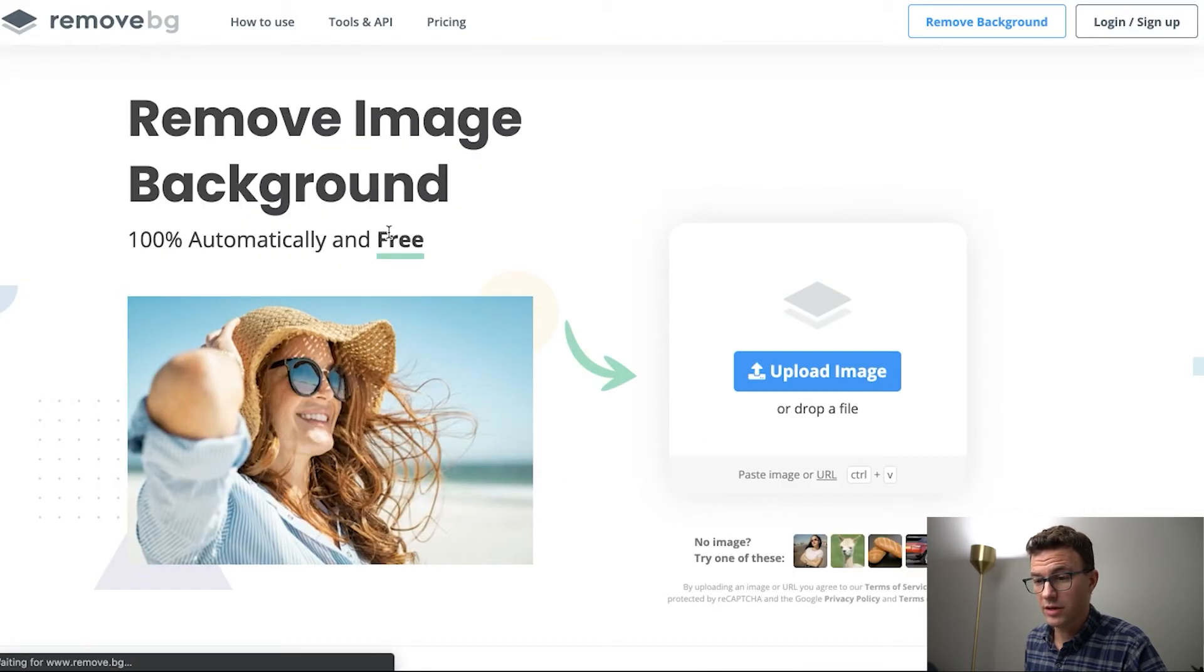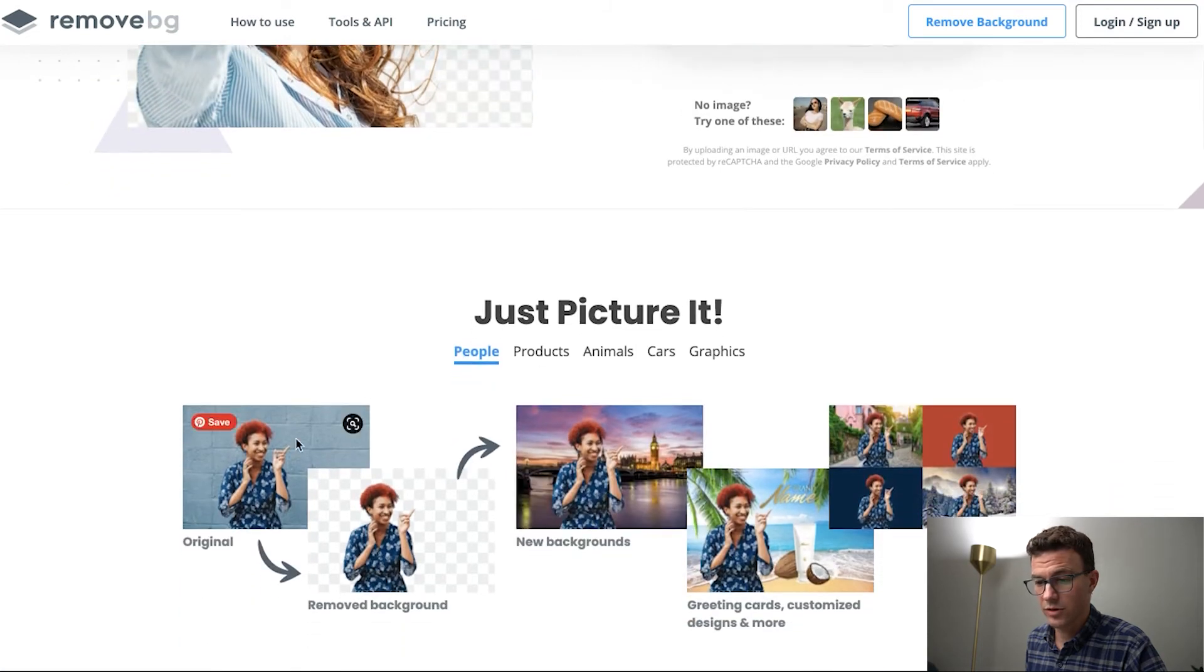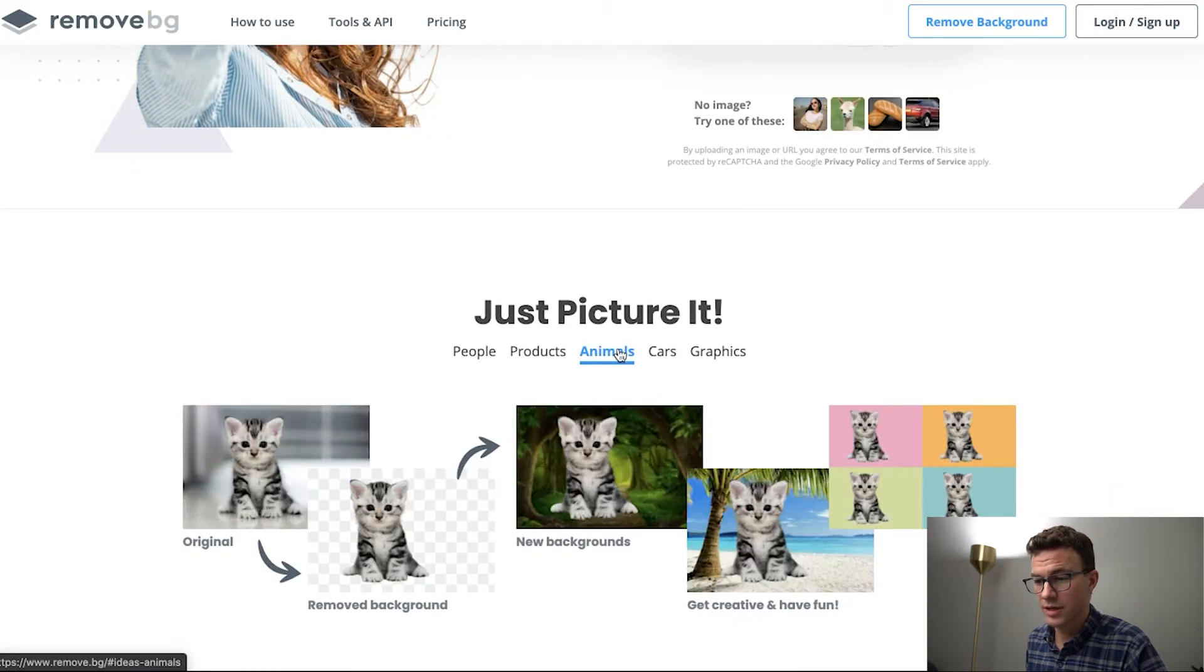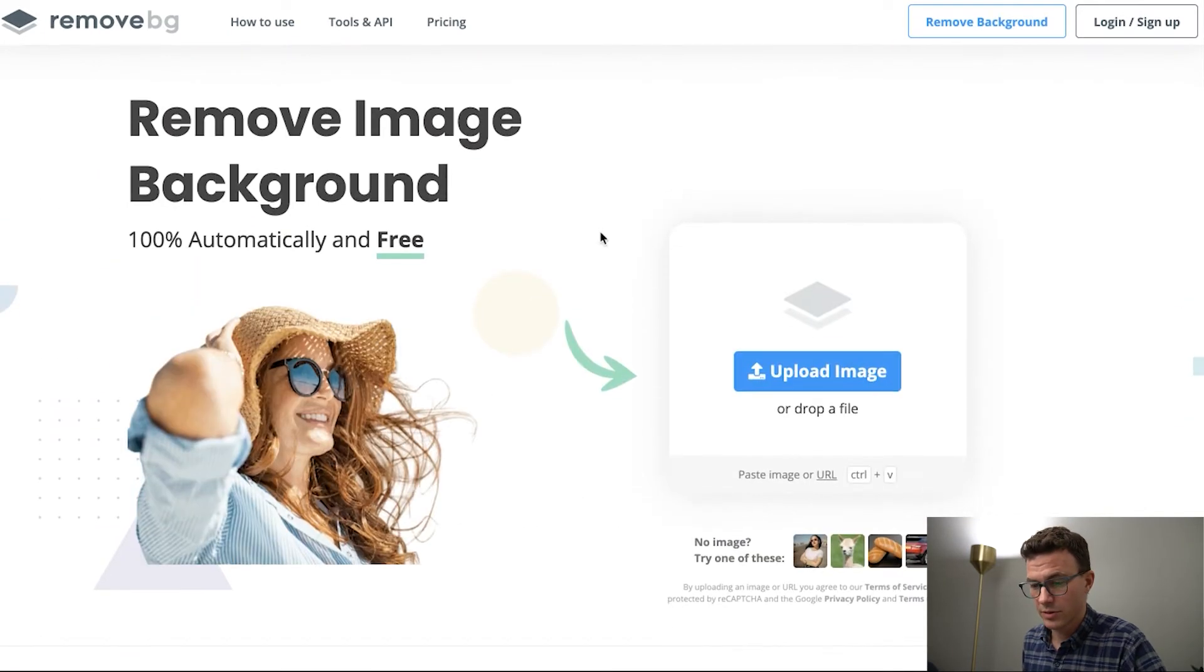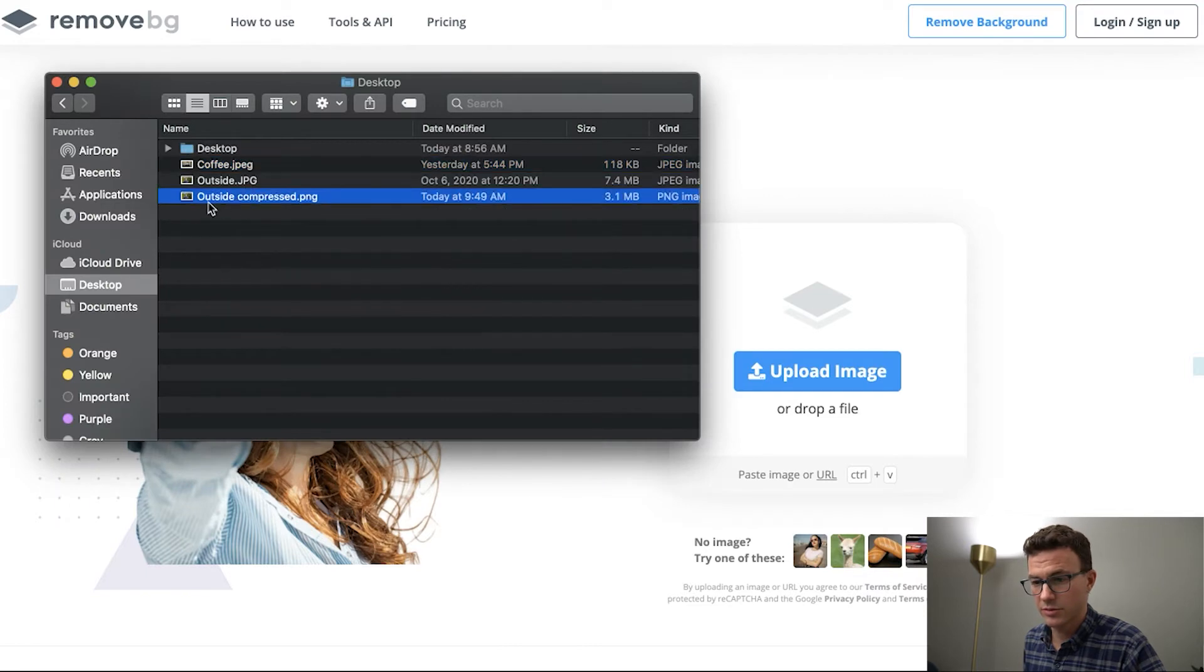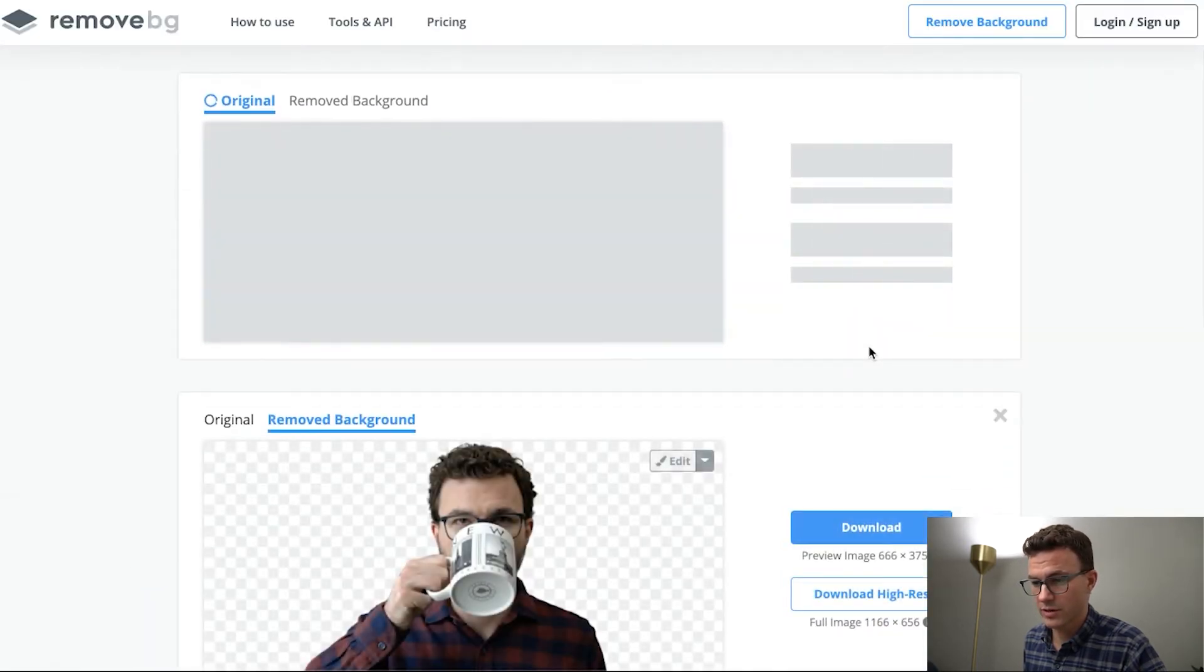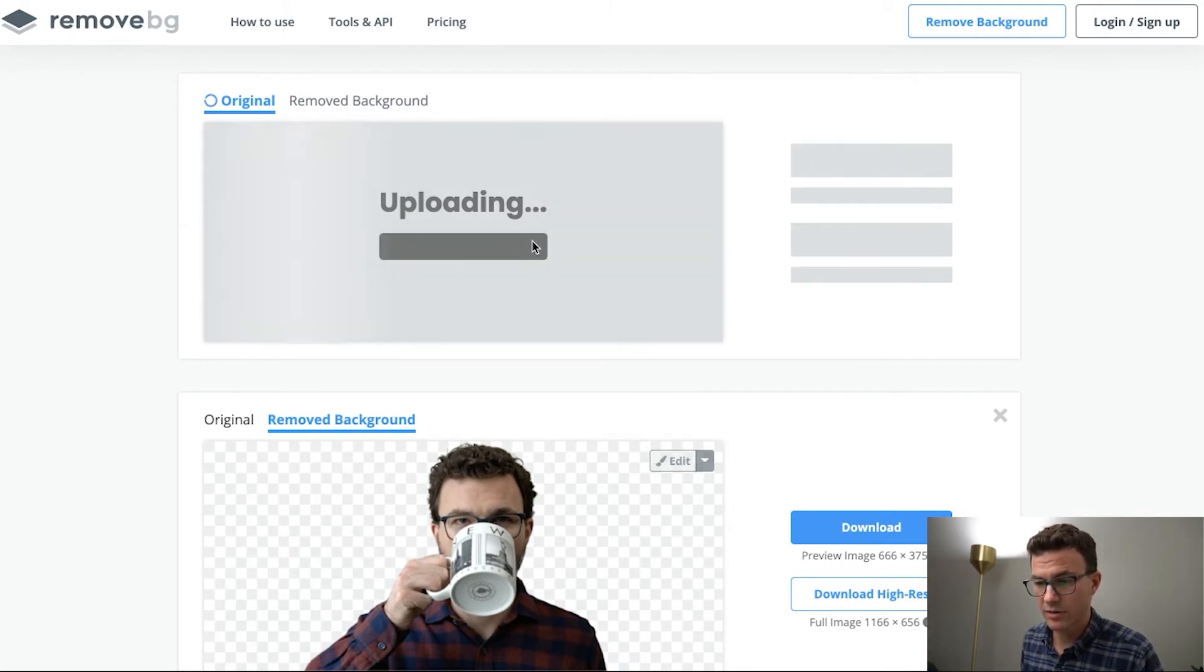The other great thing here too is if you look down further, this will work for people, products, animals, cars, and graphics or logos. So again, this is something super easy anybody could use. Just take the image, drag and drop, and give it a couple seconds and the background will disappear.